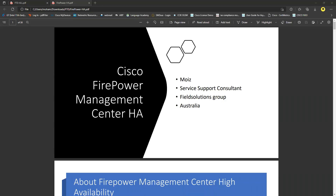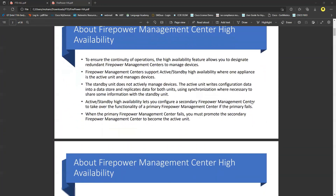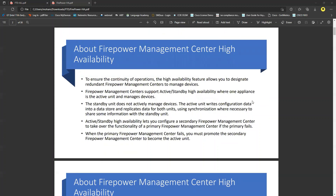We are now discussing FMC high availability, which is a bit different from what we do with FTDs. You have to understand the different requirements, how to configure settings, and how to upgrade or downgrade your FMCs, or turn back on synchronization. This is very important to understand — otherwise you will lose the configuration. FMC high availability is available from version 7.0; below that version there is no option for it.